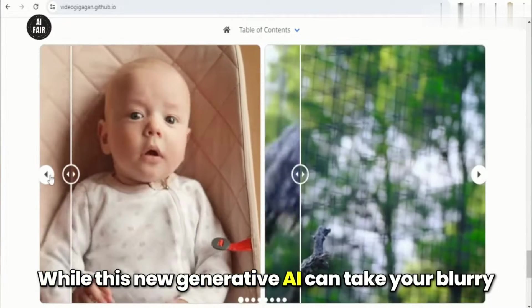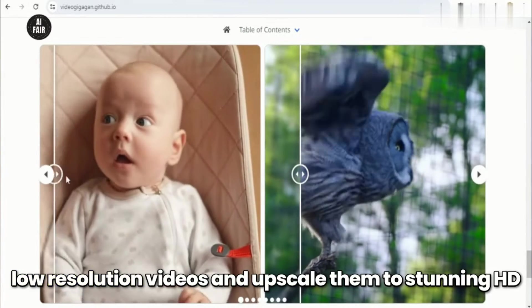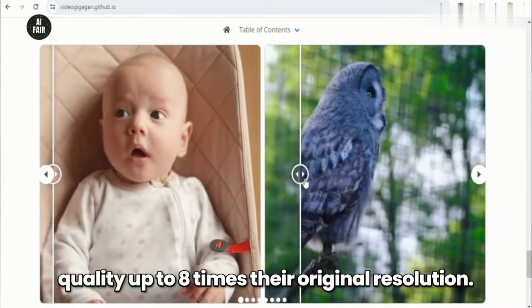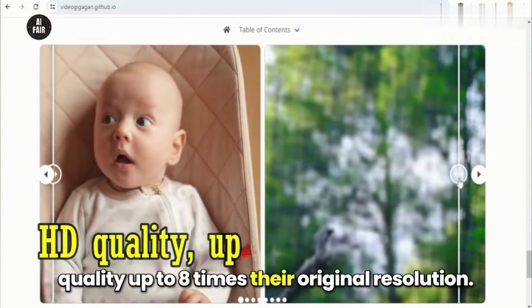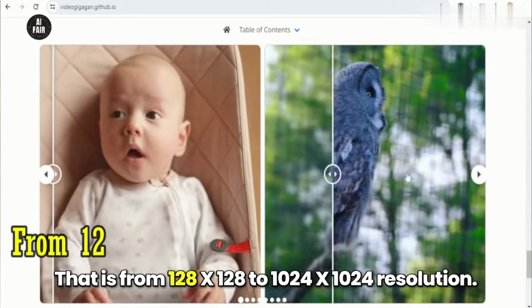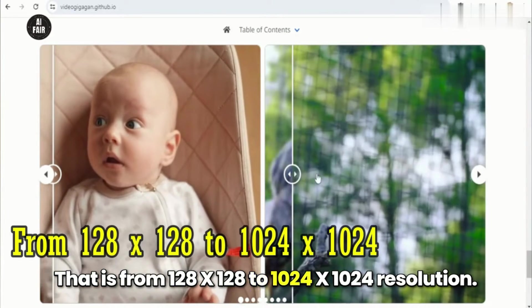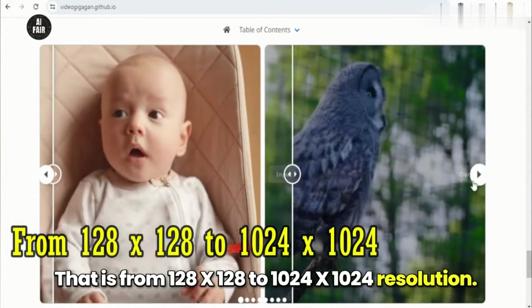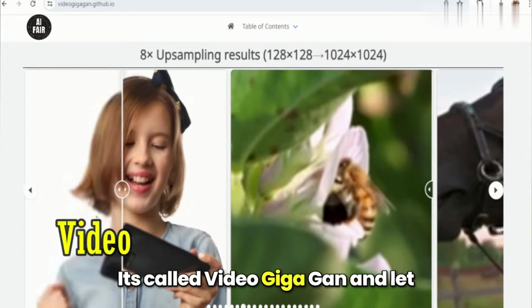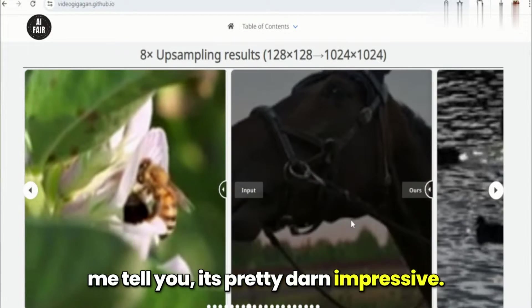This new generative AI can take your blurry, low-resolution videos and upscale them to stunning HD quality, up to eight times their original resolution — that is from 128x128 to 1024x1024 resolution. It's called VideoGigaGAN, and it's pretty darn impressive.